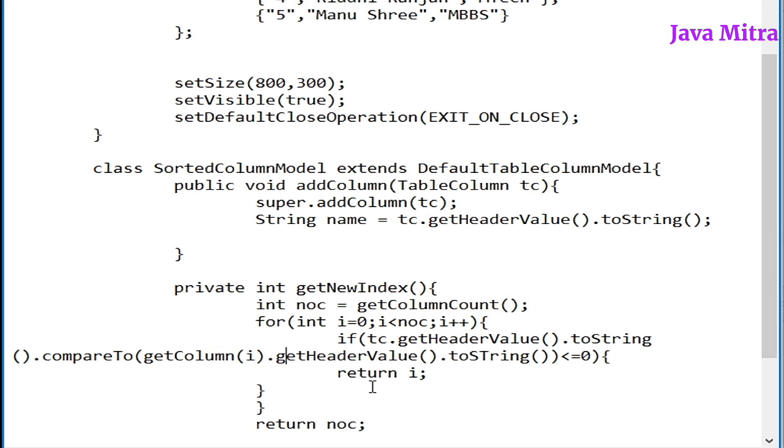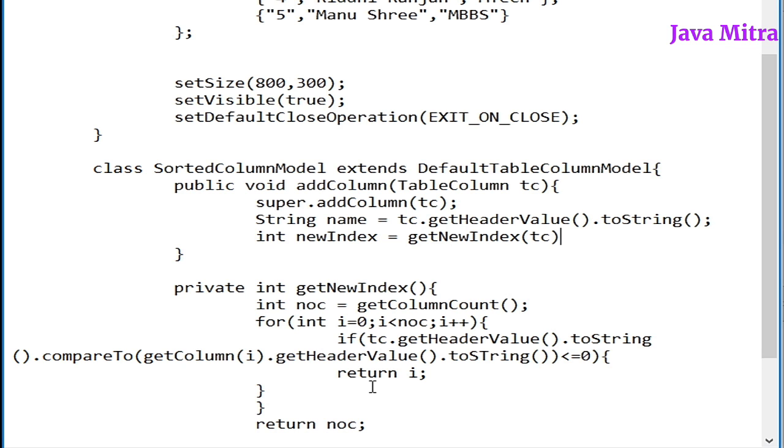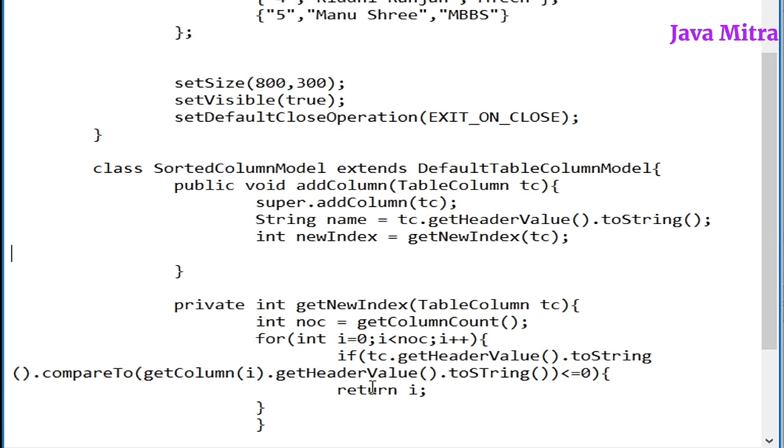And if it is less than or equal to zero then we will return the ith position as a new index. So now we have new index equals get new index and pass the table column object. So in this way we have a new index for our particular column.